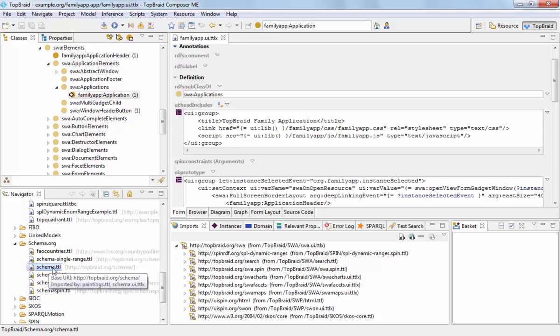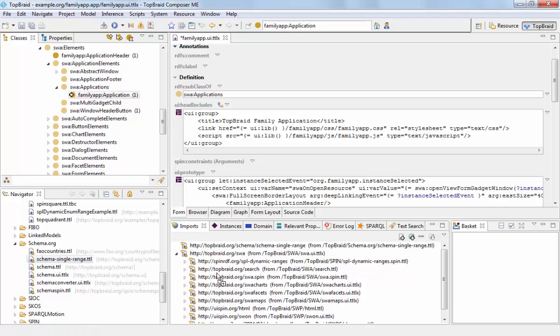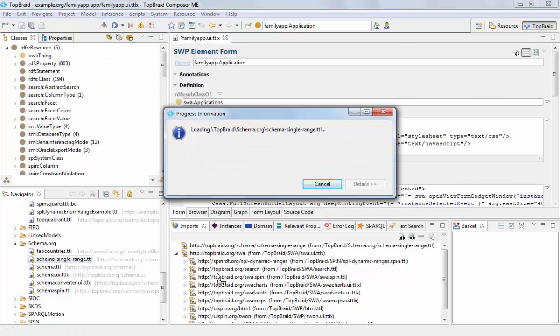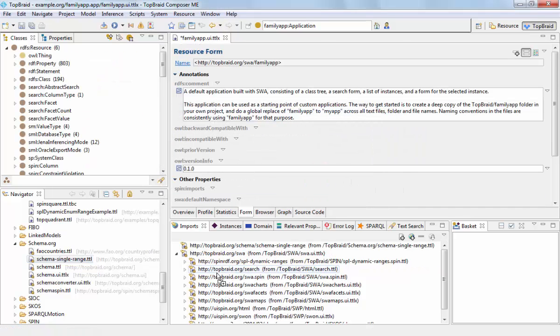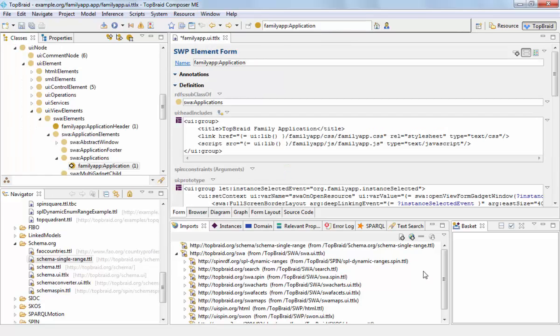Typically, the best practice is to import the ontology into the SWP file. In this case, we are selecting the schema single range file. And navigating back, we can go back to our view.